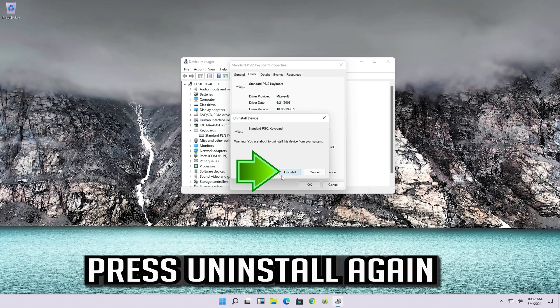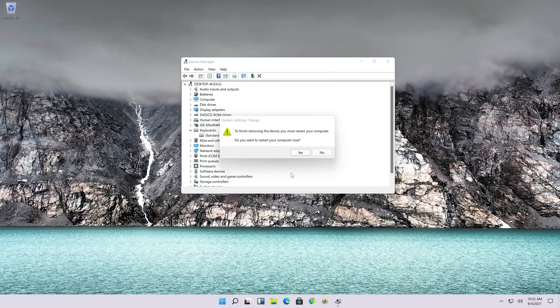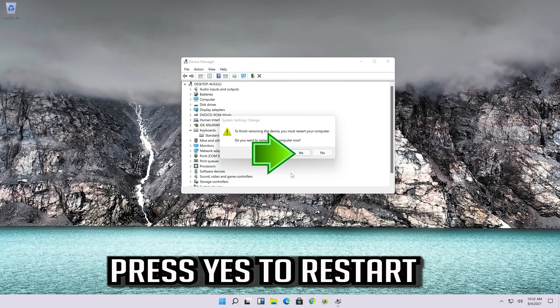Press Uninstall to confirm the uninstall, then press Yes to restart.